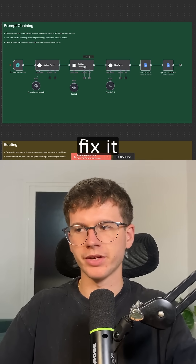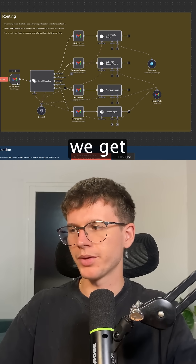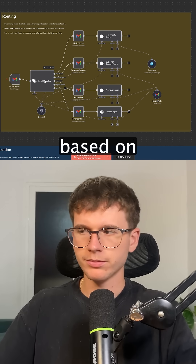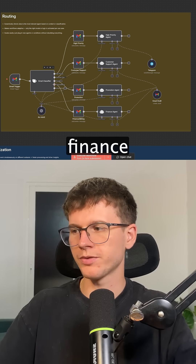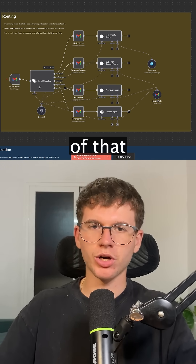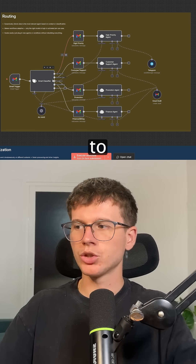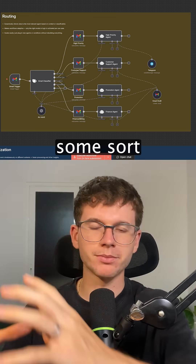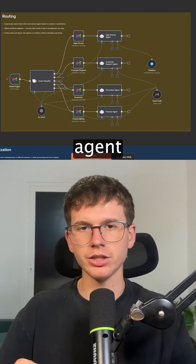The second framework is called the routing framework. Let's say we have an email that we get — we then use an AI to classify the email based on whether it's high priority customer support, promotions, finance and billing, and so on. Based on that classification, we send it to the appropriate agent to execute its own task. This is great when we have some sort of input that we want to classify before routing it to the right agent.